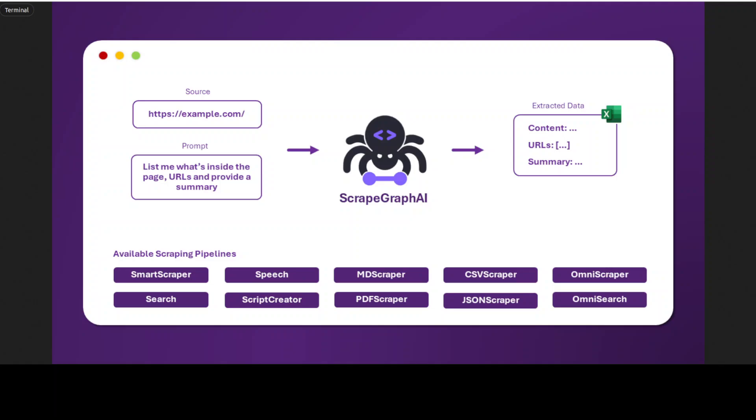Now what exactly this direct graph logic means? What it means is that a data structure and approach used to represent and navigate the relationships between data entities extracted from websites or documents. A directed graph is a non-linear data structure that consists of nodes or entities connected by directed edges or relationships. This primarily enables this ScrapeGraphAI to model complex data relationships such as parent-child or hierarchical relationships and navigate them efficiently to extract relevant data.